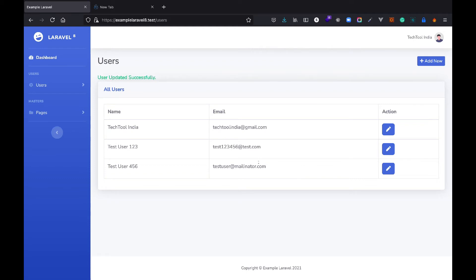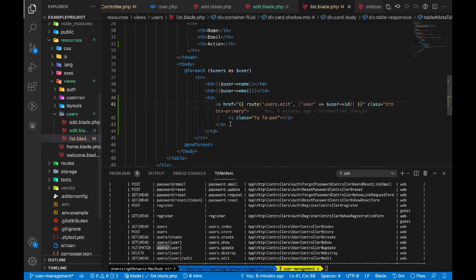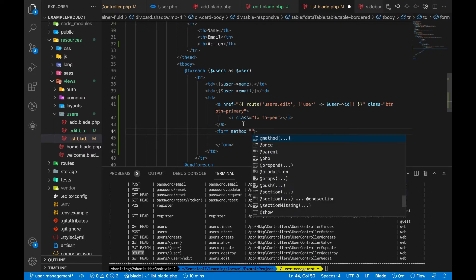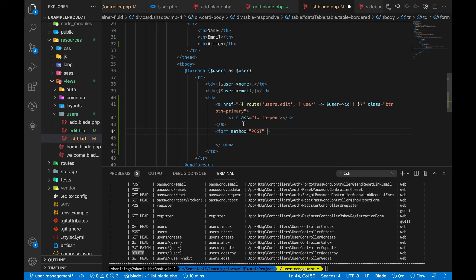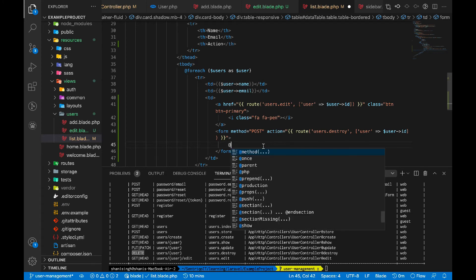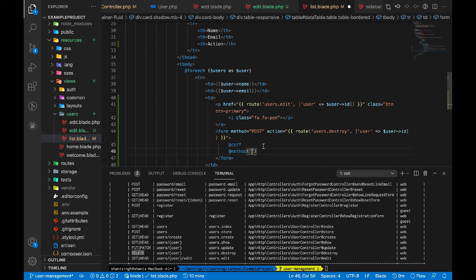Next we need to implement delete. Inside 'list.blade.php', for deleting we use the 'users.destroy' route which is a DELETE method. We'll create a form with method POST and action 'route(users.destroy)' passing the user ID. Inside the form we add @csrf first, then '@method(DELETE)' to specify the DELETE HTTP method.